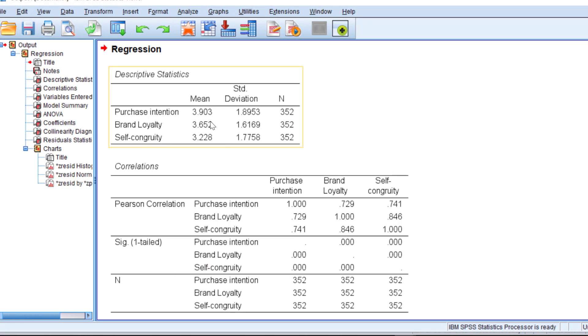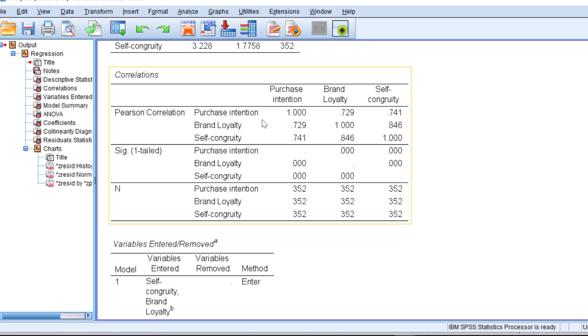Here is the output. You can see here the mean score of the brand loyalty, self-congruity on purchase intention. The higher the mean score, the more respondents agree. Standard deviation means how each respondent differs from the other and the N refers to the sample size.